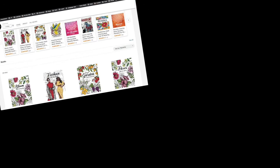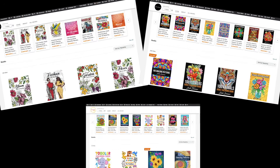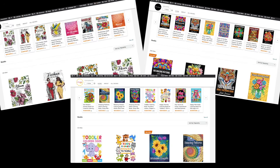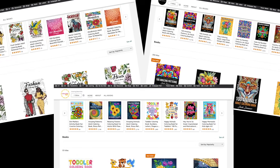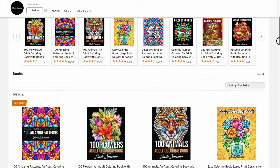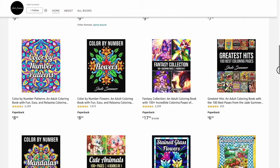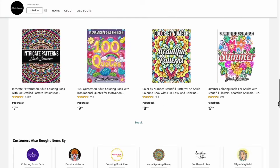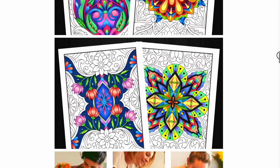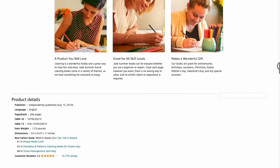What do Amazon KDP publishers like this, this, and this have in common? Well, they've all built successful KDP brands with interesting and attractive Amazon author pages and Amazon A+ content, which allows them to get more sales and add value to their business.